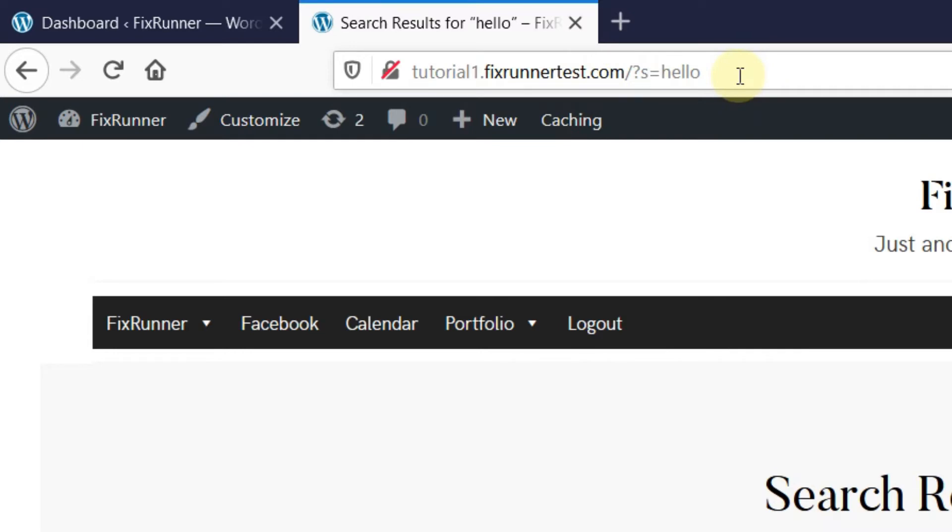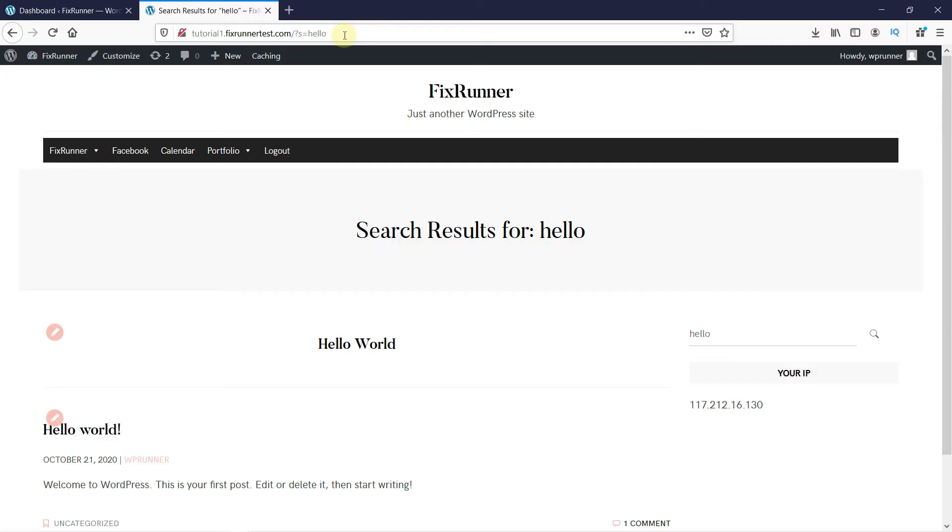With the question mark and equals sign, this is not very friendly to users and most people don't like this style. URLs should be set such that they are easy to understand for users as well as for search engines.